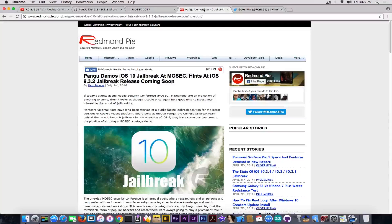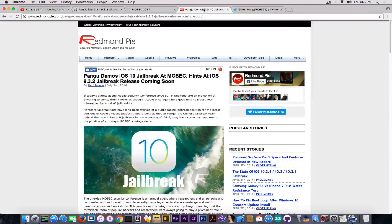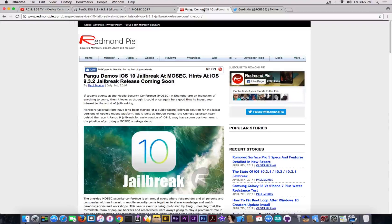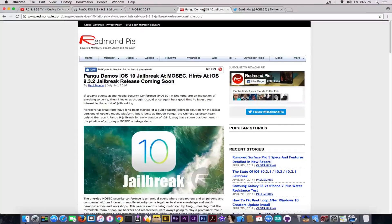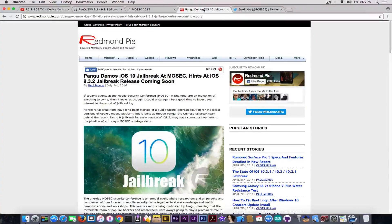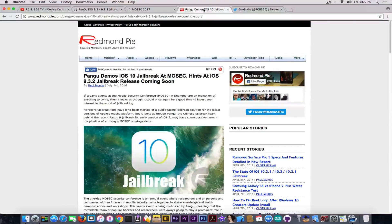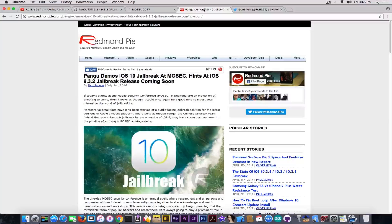I don't know if you remember, but last time at MoSEC back in 2016, at MoSEC 2016, they demoed the first iOS 10 jailbreak. As Redmond Pai is actually saying in here. Quote, Pangu demos iOS 10 jailbreak at MoSEC, hint at iOS 9.3.2 jailbreak release coming soon.